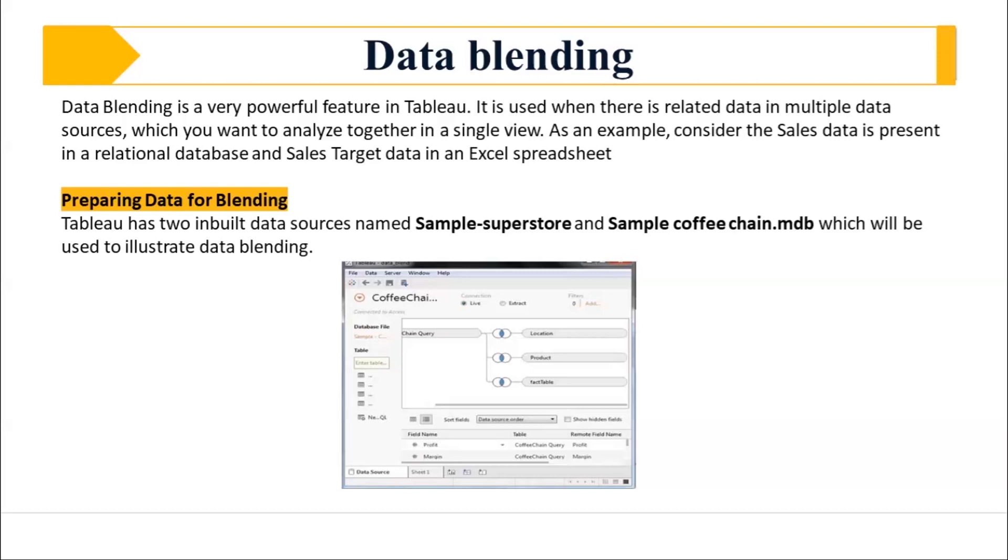What is blending of the two data sets together? So that what it is called as data blending. Now, there is a huge difference between your data blending and joining.